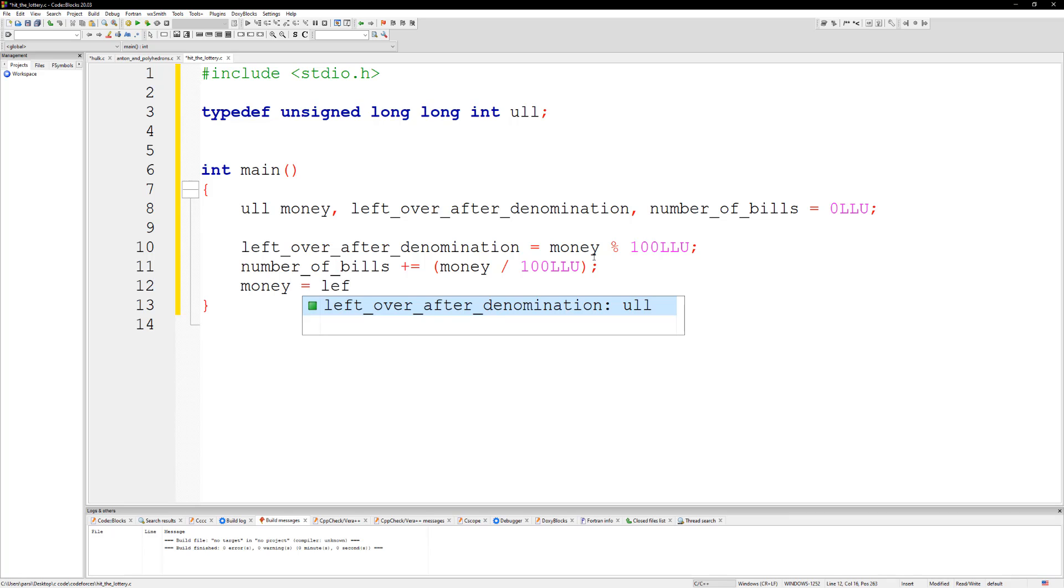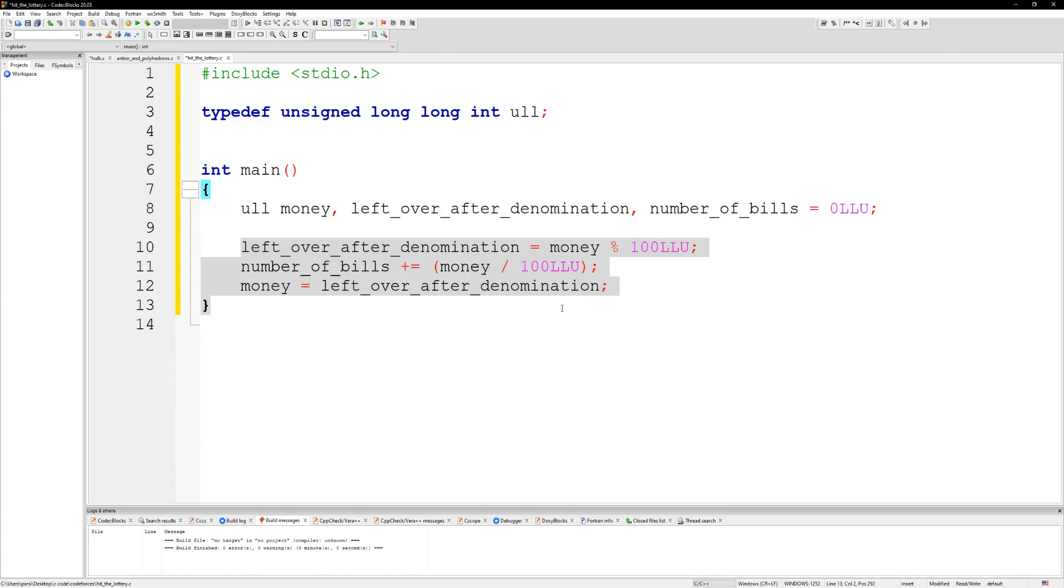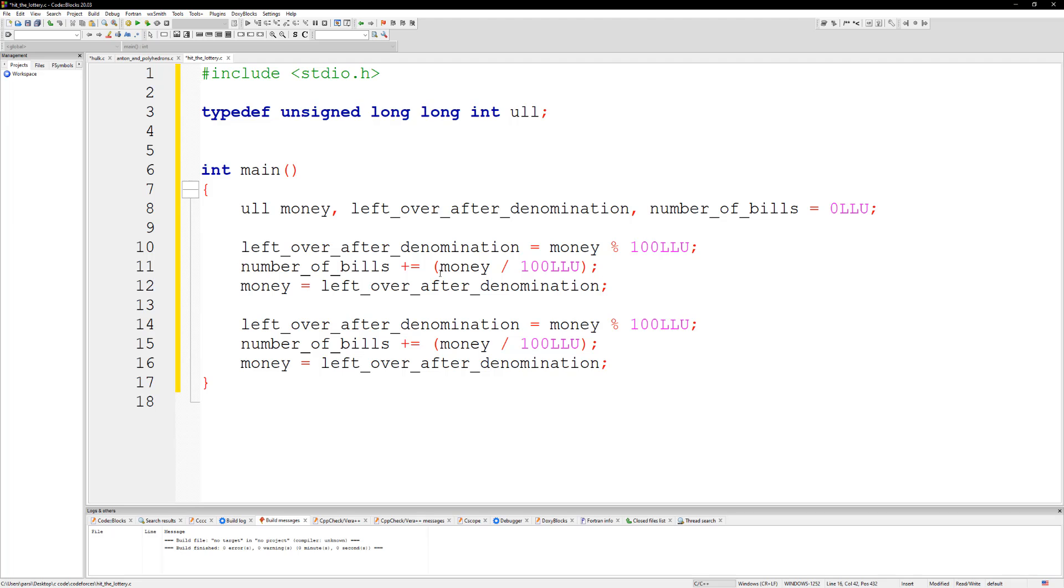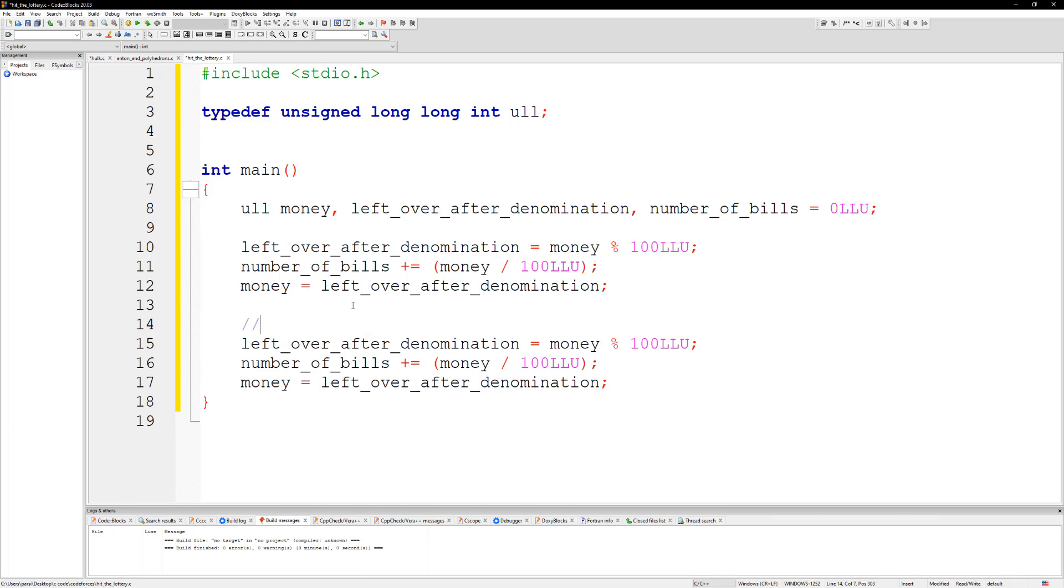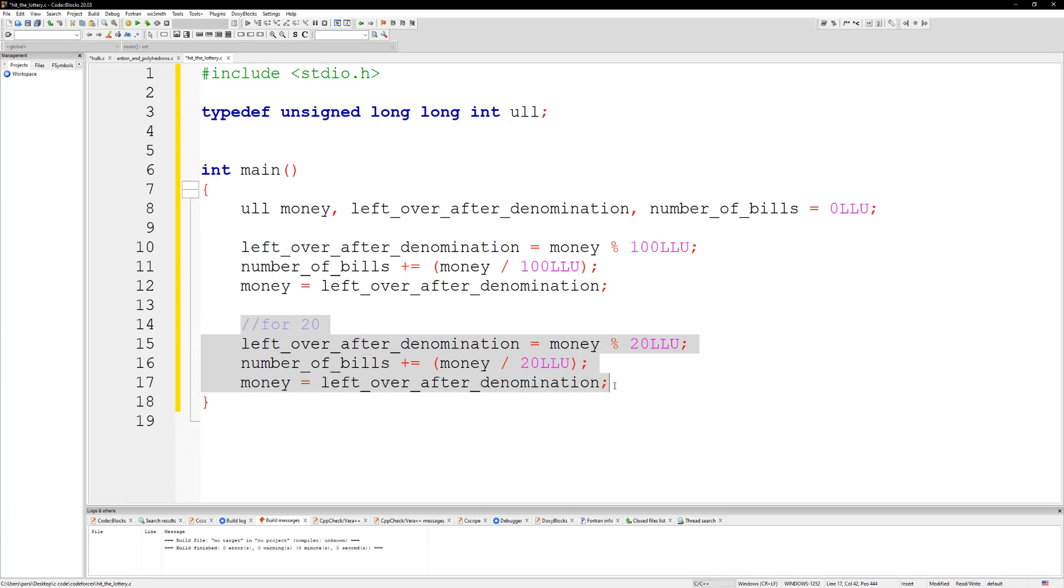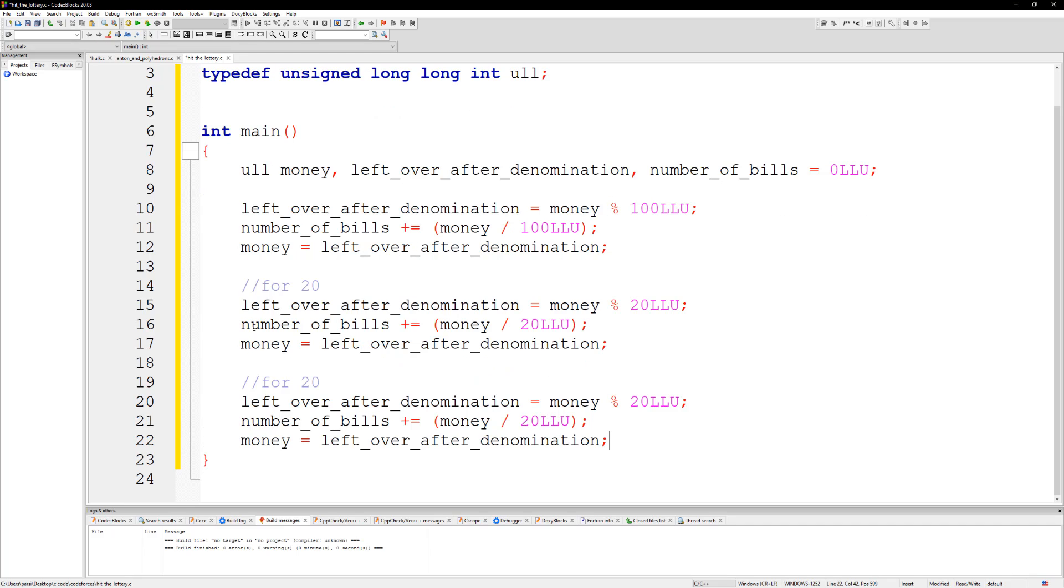And we could just copy this here and we're gonna paste this for 20, and for five. We just gotta change numbers around. So copy and paste, so this is for 20, so for 20 just gotta change this to 20 and 20.